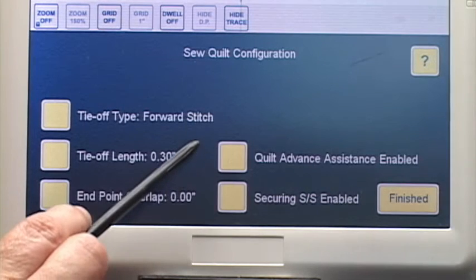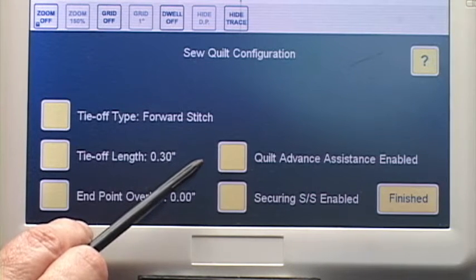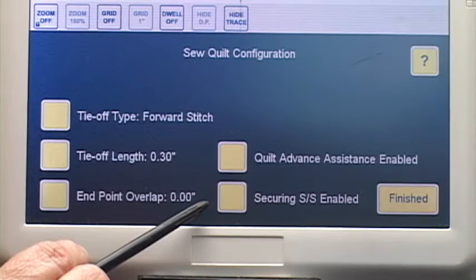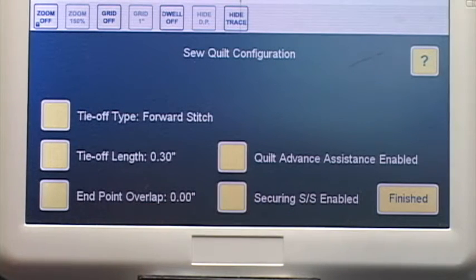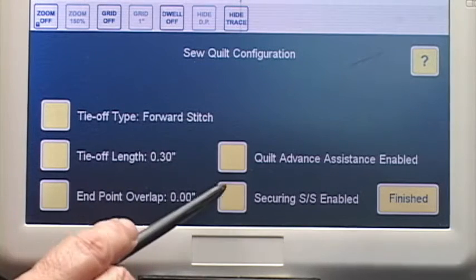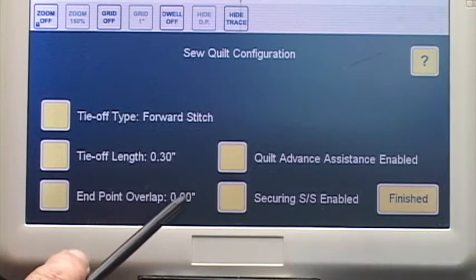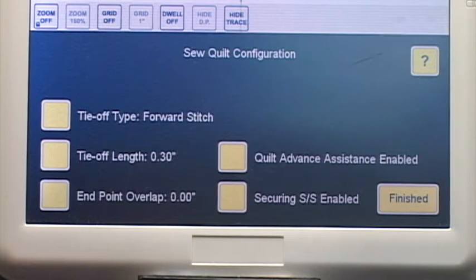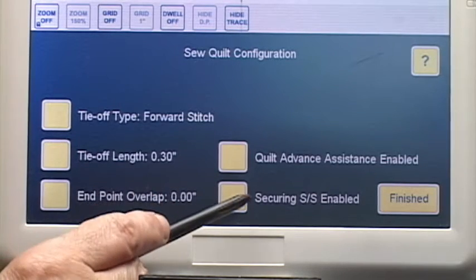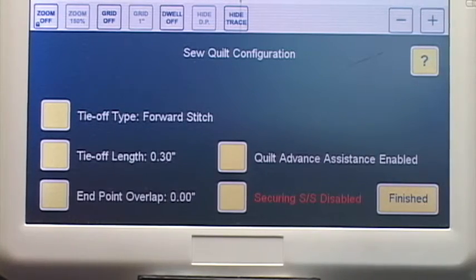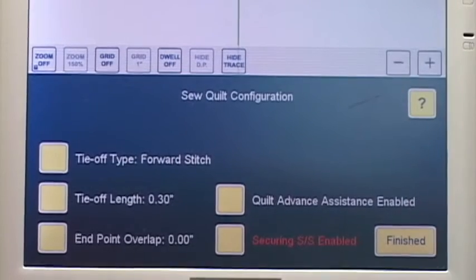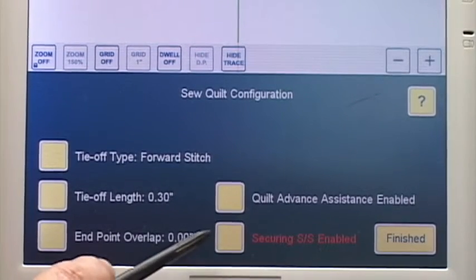Here we have two new things. We have Quilt Advanced Assistance and we have Securing Single Stitch enabled. SS is Single Stitch. Some people find that when IQ stops and it takes a single stitch it can cause problems. So now you have the opportunity to disable that feature. If you find that it creates knots or it breaks your thread when IQ does that final stitch after it stops stitching, you can disable this simply by touching the button and touching the plus or minus, and then IQ will not take that single stitch at the end. I'm going to keep it enabled.